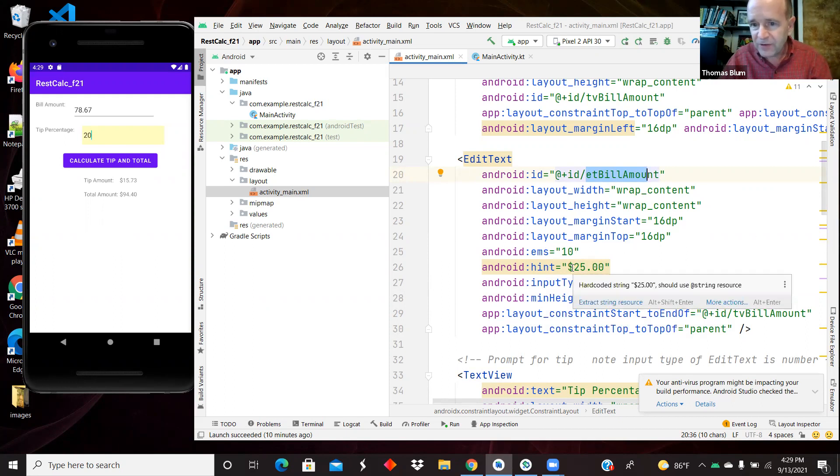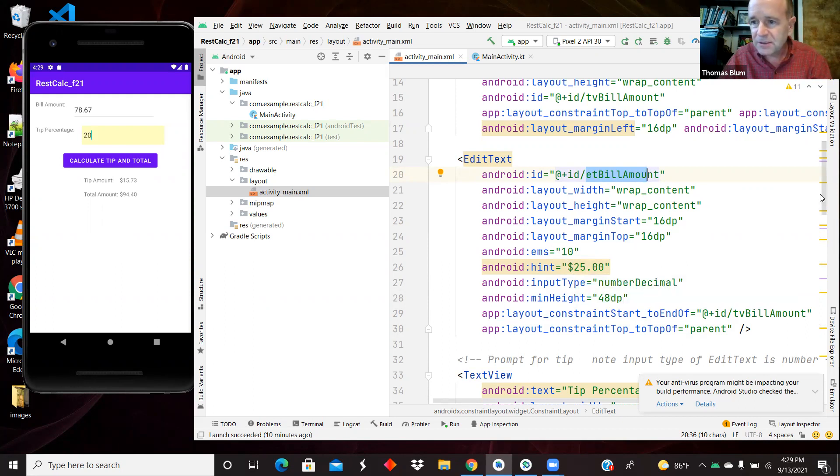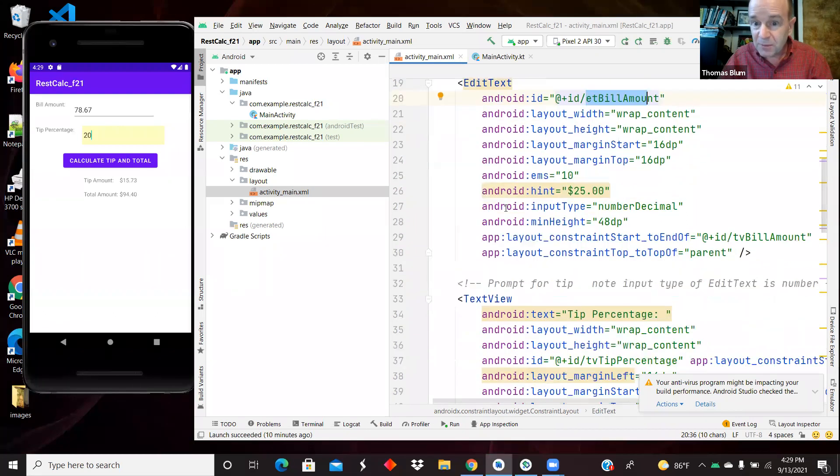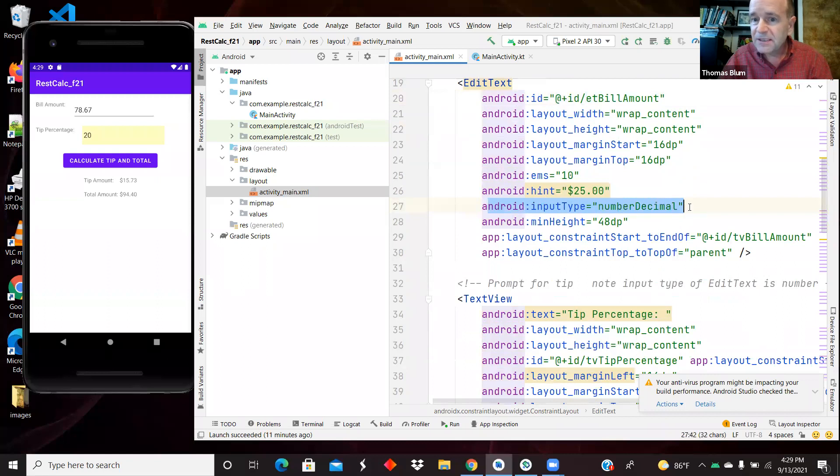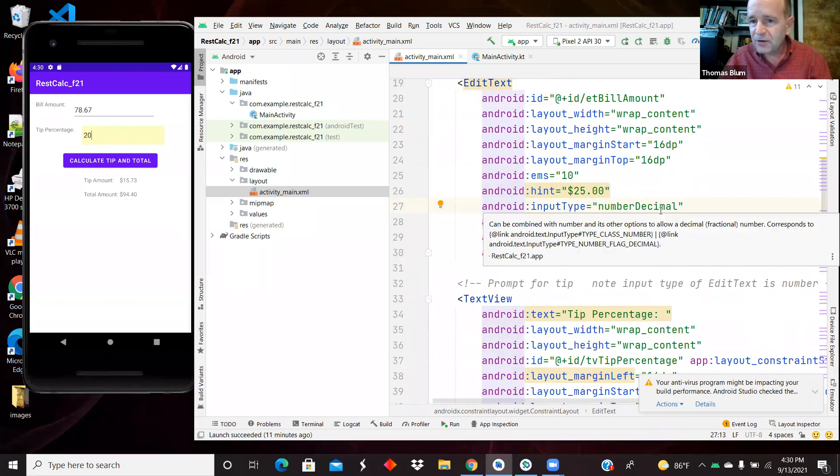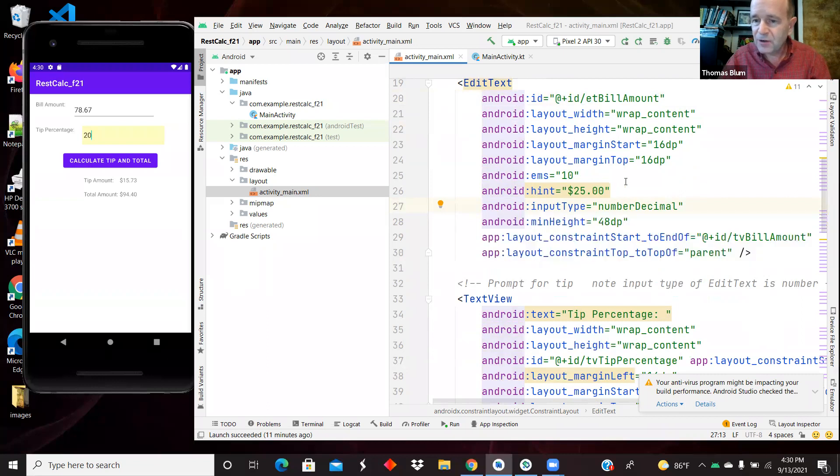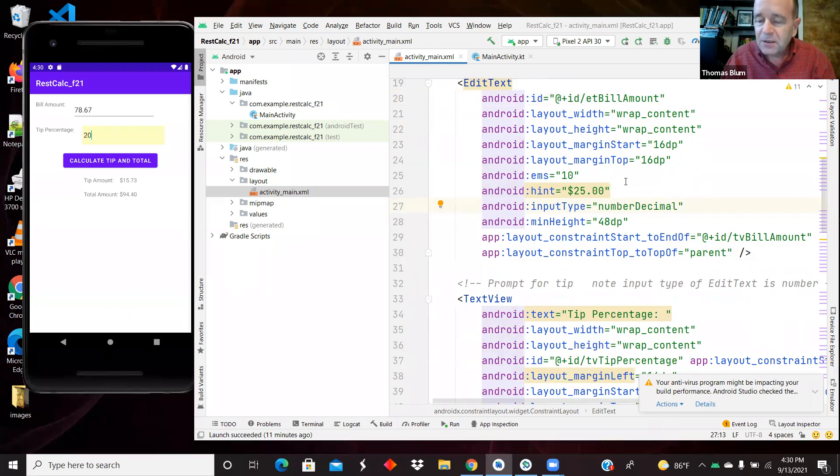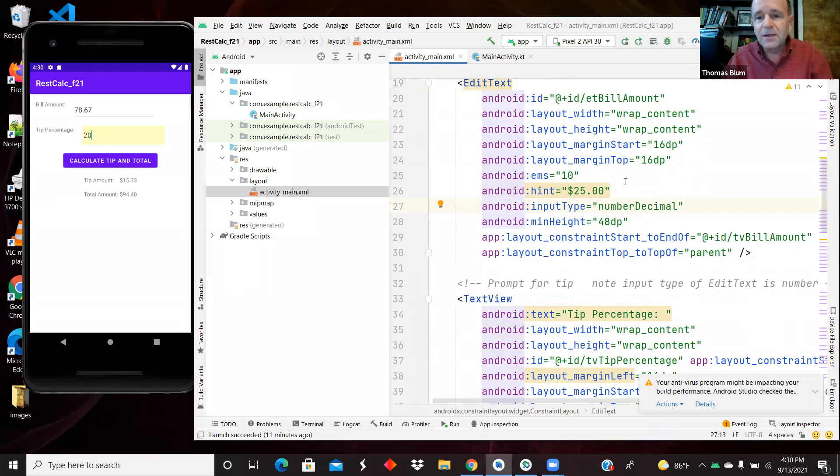That should probably not have the dollar sign because we don't want them typing the dollar sign. We don't want them typing the dollar sign because the input type of this edit text is a number decimal. So that's going to allow the user to type characters that correspond to decimal numbers. So they'll be allowed to type numbers and a dot, but they won't be able to type letters.